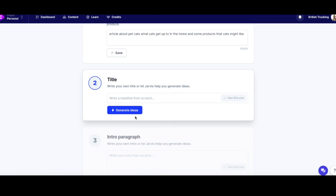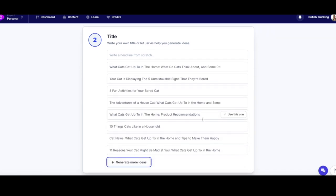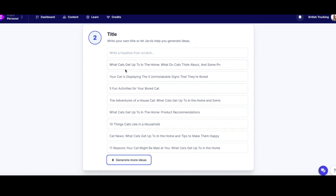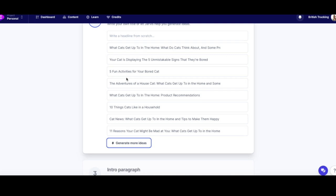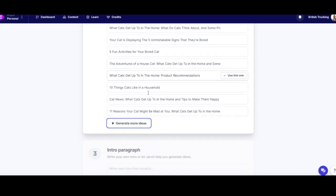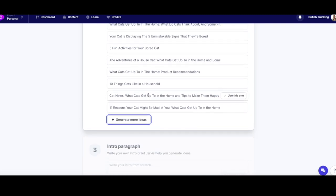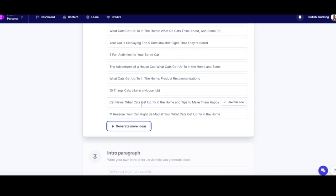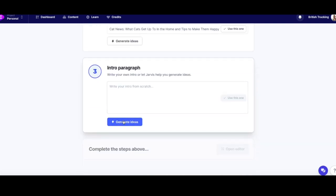Now it's going to try and create a title for our article. We'll generate some ideas and see what Jarvis comes up with — or you can write your own title if you already have one. It's come up with: 'What cats get up to in the home?', 'What do cats think about?', 'Your cat is displaying the five unmistakable signs that they're bored', 'Five fun activities for your bored cat', and 'What cats get up to in the home and tips to make them happy.' Let's use that last one — that sounds like a bit of fun.